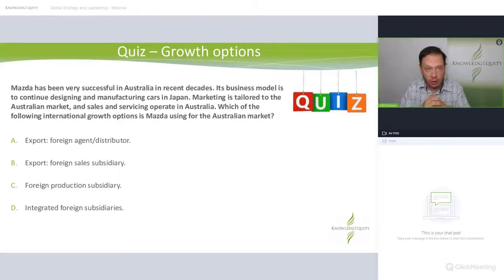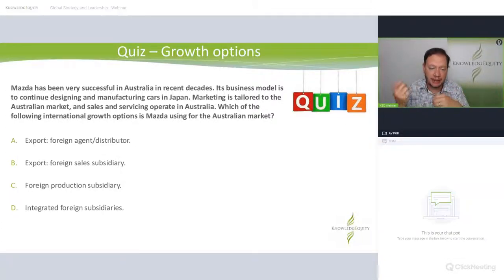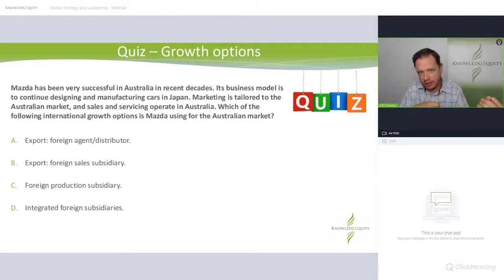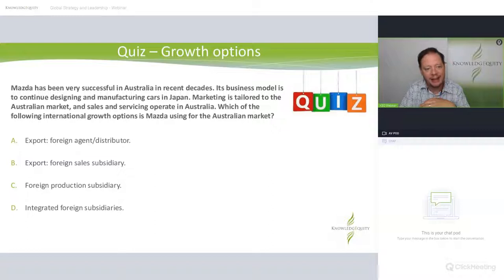Quiz: Mazda — you should all know that car name — has been very successful in Australia. Its business model is designing and manufacturing cars in Japan, marketing tailored to the Australian market, and sales and service operating in Australia. Which of the following international growth options are they using? If you don't know, you'll need to read the study guide. Please pause the video and have a go.